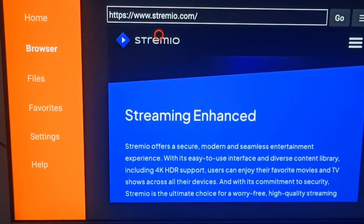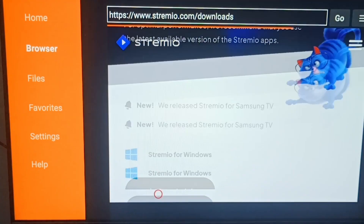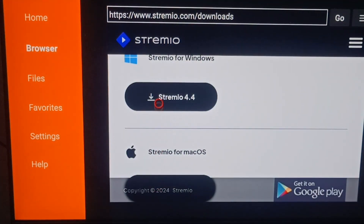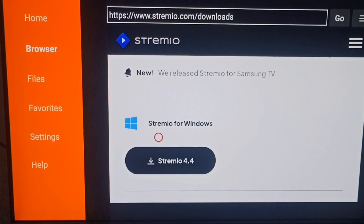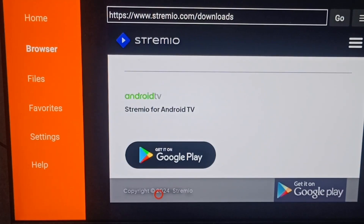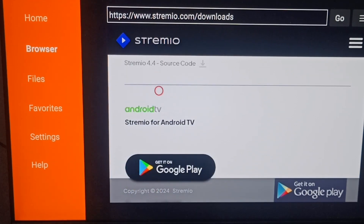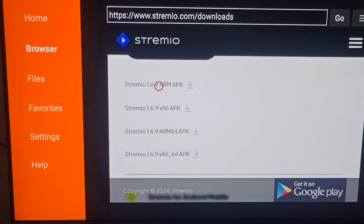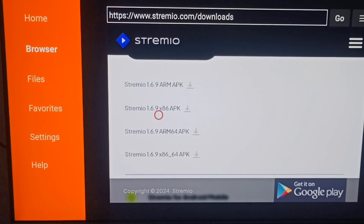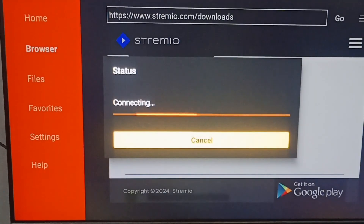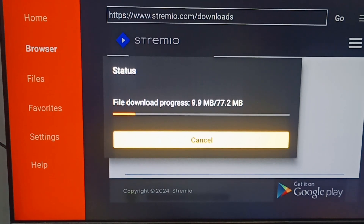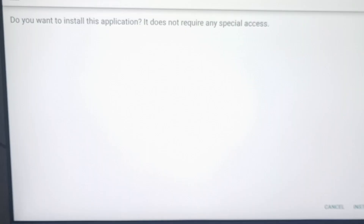If there is some issue, refresh the page. The download options are shown according to operating system — Linux, MacBook, and others. Scroll down and find the Android TV section. Select the latest version for Android TV. Your app will start downloading — wait a few moments according to your internet speed.